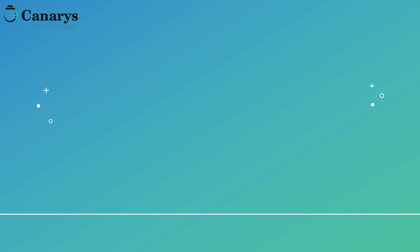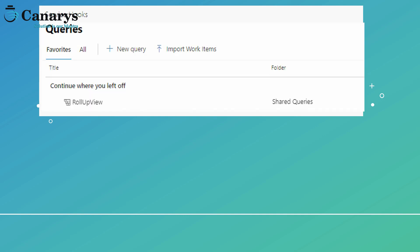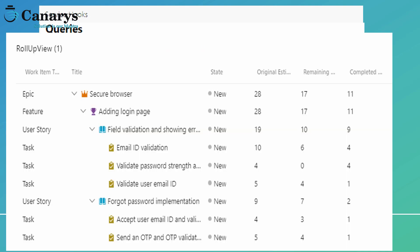As part of the registration process, three things will happen. One, the tool creates two service hooks namely work item create and update. Two, it creates a work item query called roll-up view, listing the hierarchical work items with effort fields. Three, a dashboard with the same name based on the roll-up view work item query. This dashboard will be displayed on your Azure DevOps team project home page and provides you the view where you can see the efforts being rolled from task to user stories, feature, and epics.